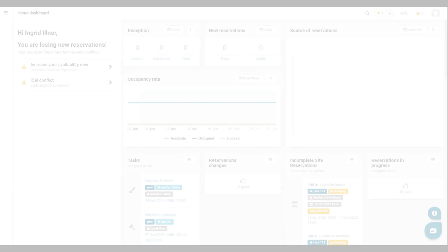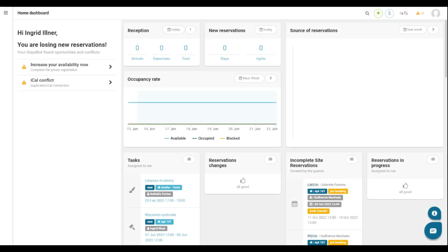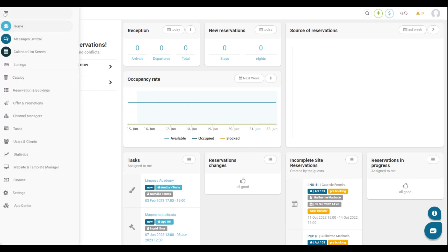Before starting to see the operational system screen, we must do some important configurations for the maintenance routine. The first one is users configurations, that is, the collaborators that will have access to this module. Here on the main menu on the left side we have the users and clients option. And here you will create system users by clicking users.